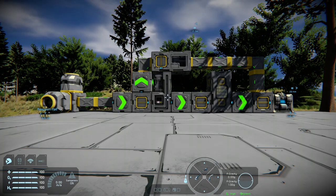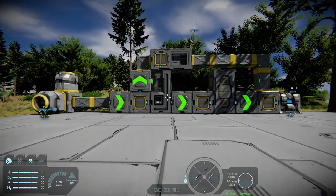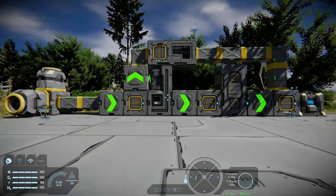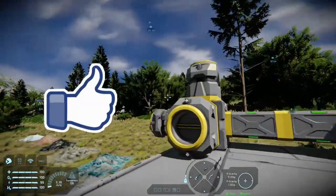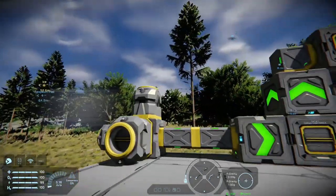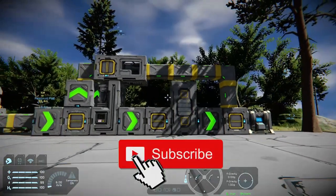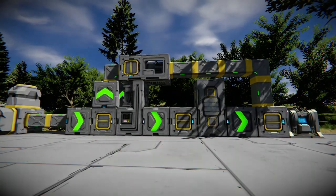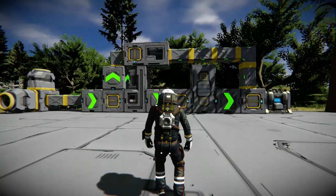If you did enjoy this and learned something and it helped you out, please leave a comment and like the video. If you want to see more of my tutorials, please feel free to subscribe. With all that said, I've been Dr. McKay and until next time, I'll catch you later — cheers!